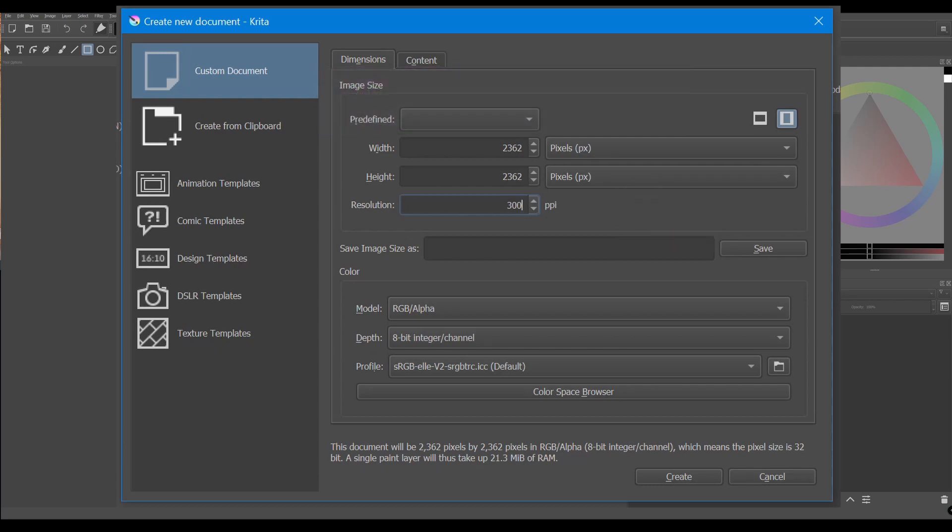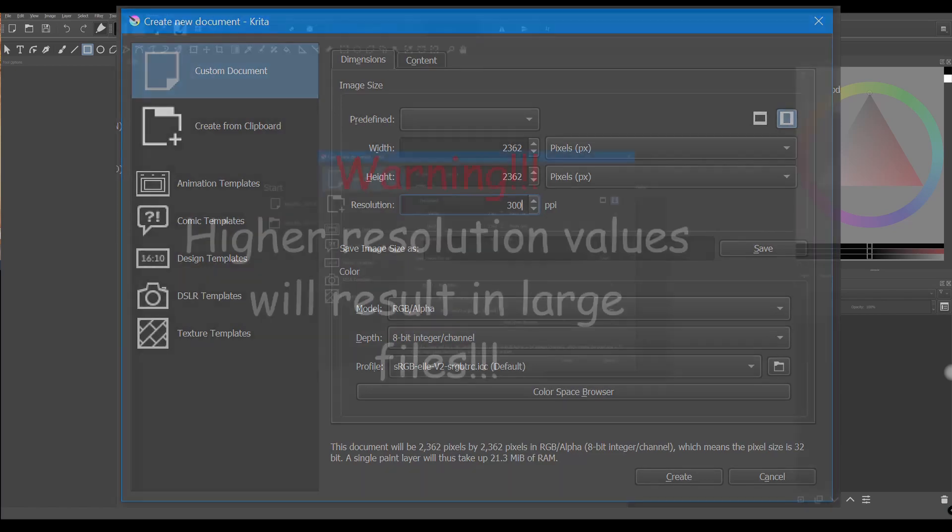You might be tempted to create canvases with higher resolutions, but I wouldn't recommend it. As far as I know, using higher numbers will not create drastic differences in the print quality of your job.